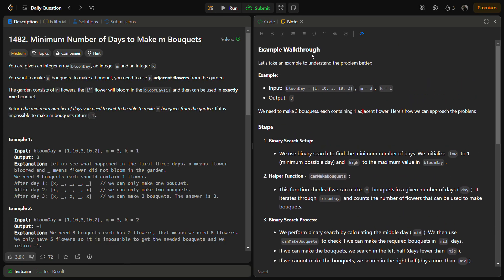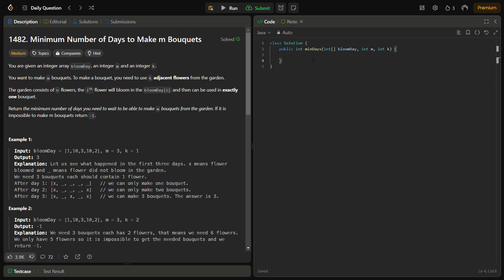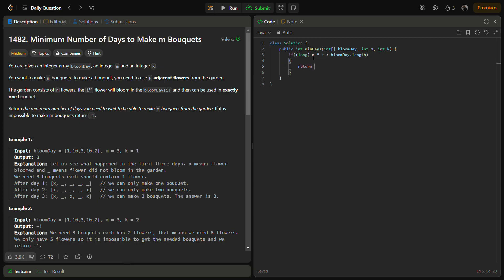Now let's move to the coding section. First, check if we have enough flowers. We use long because we are multiplying two integers. If m times k is greater than bloom_day.length, we do not have a possible answer, so we return minus one. Otherwise we start with binary search: low equal to 1.